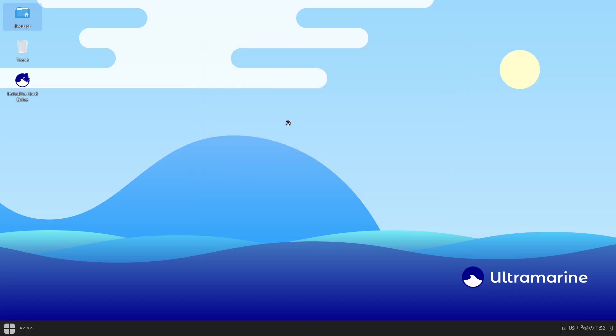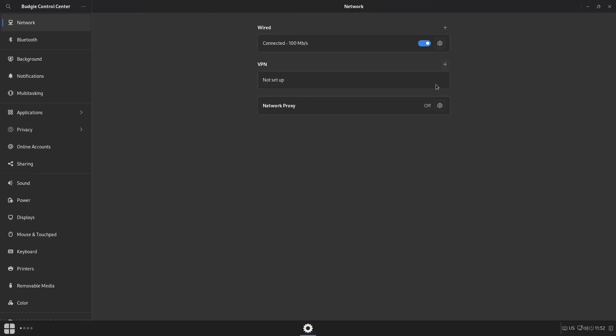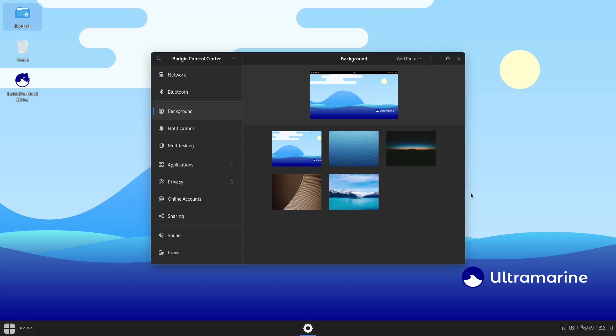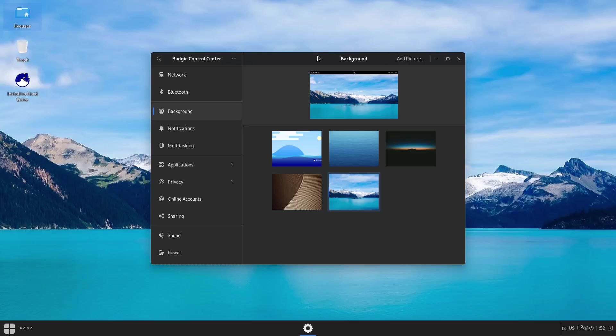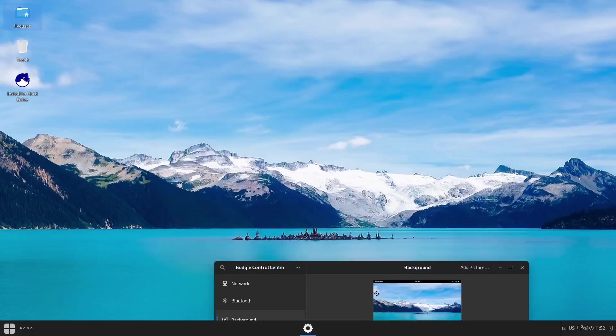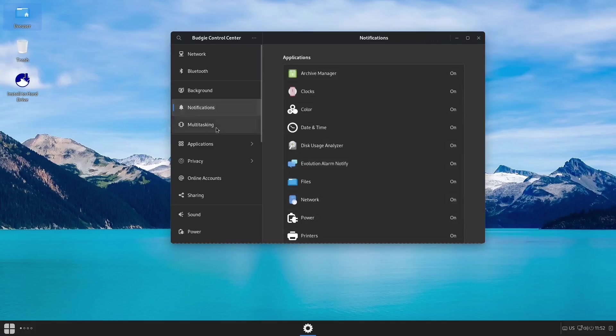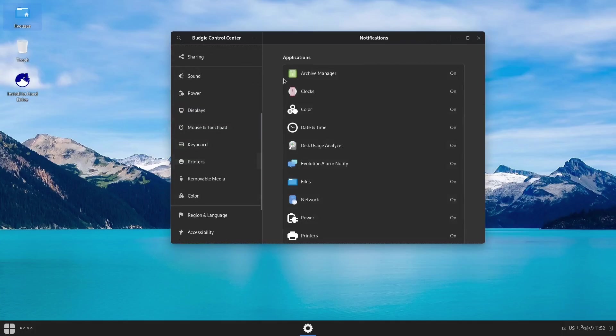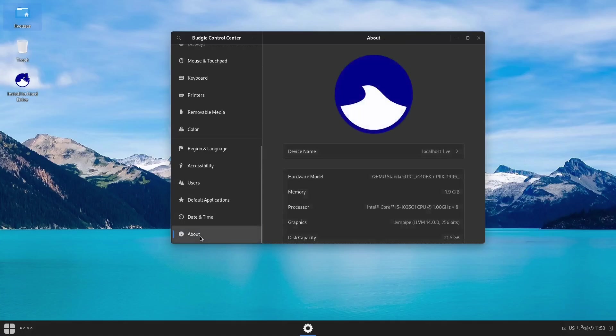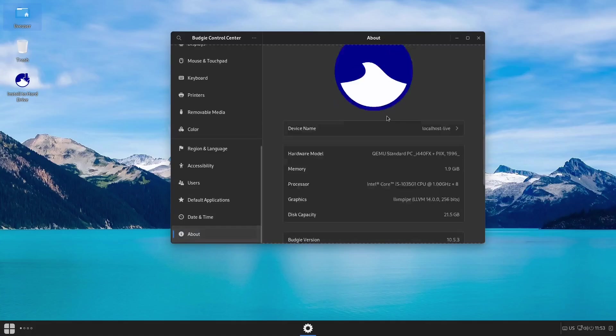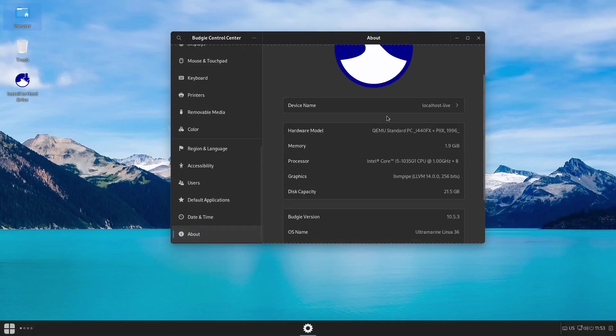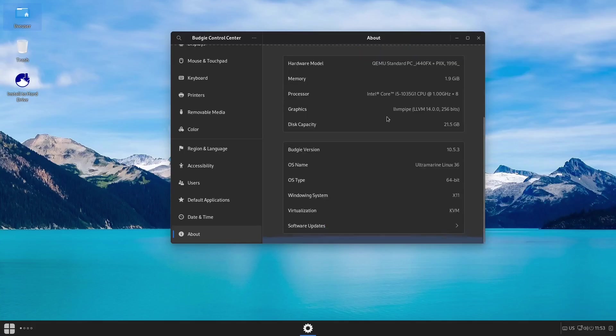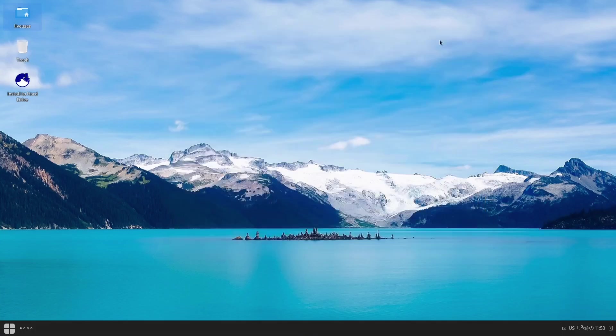Let's go ahead and maximize that. If you've used GNOME at all, you're going to be familiar with the settings that you have here. You've got Network, Bluetooth, Background. If you would like to change the background, I like the background that comes with it out of the box, but let's say you wanted to go with something like that. And there's the new background. I actually like that so I'll leave that up there. Notifications, multitasking, applications, privacy, online accounts—you're going to have your regular Linux settings over here. And then let's go ahead and go to About. It's Ultramarine Linux. We're looking at Budgie version 10.5.3. It's Ultramarine Linux 36, 64-bit, and it's using the X11 window system. And then of course we're in a KVM.